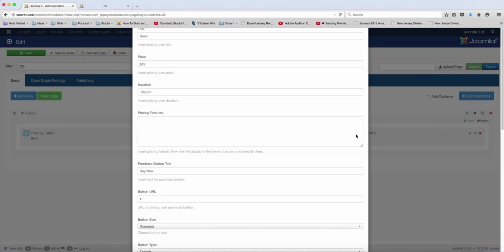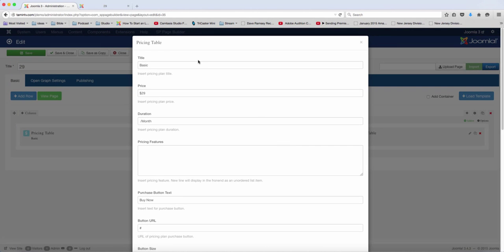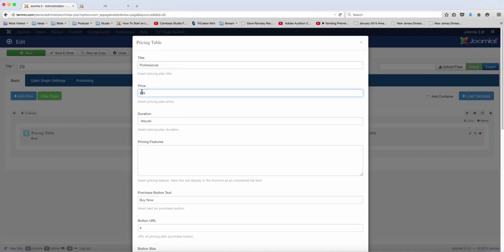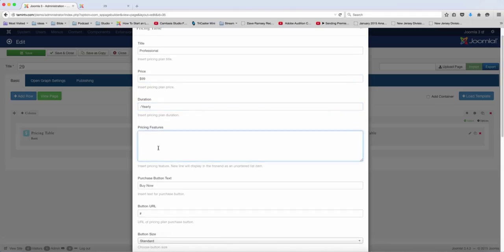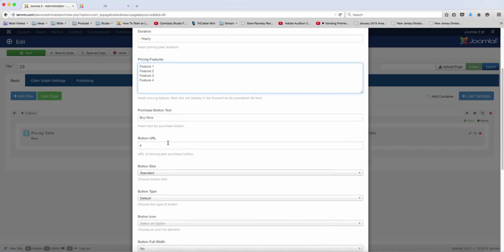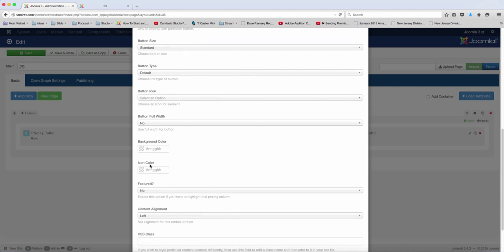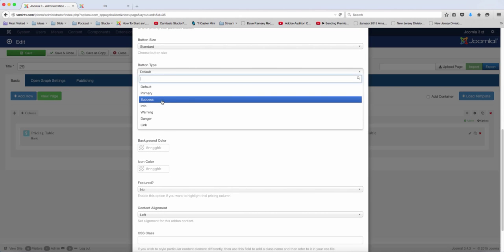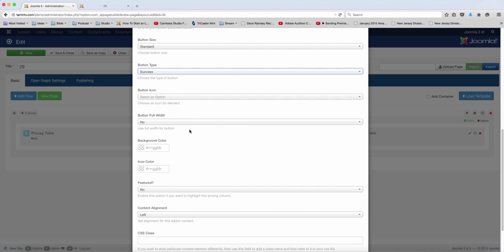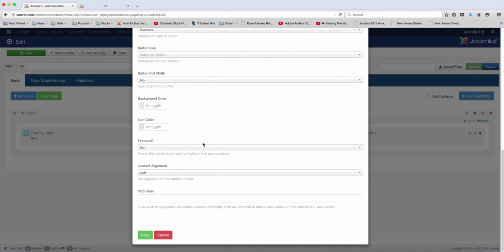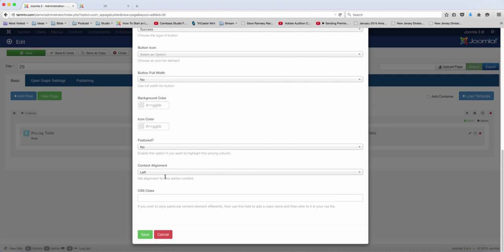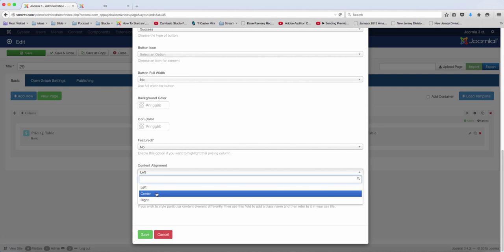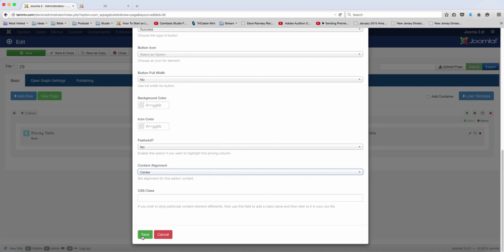And then finally, we can make this one professional. And we can change the price to $99, and we can change this to yearly. And then let's add those features there. And let's change the type to success. And put it to center. And save.